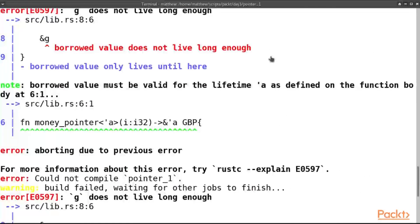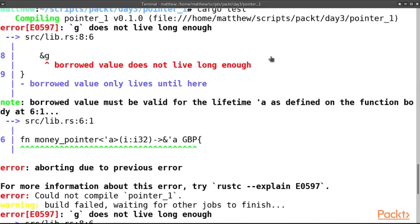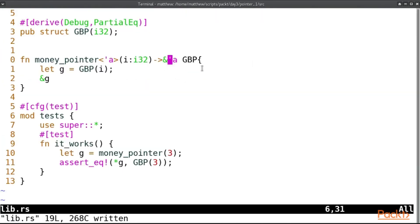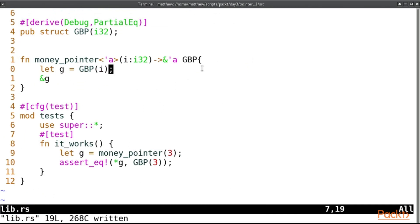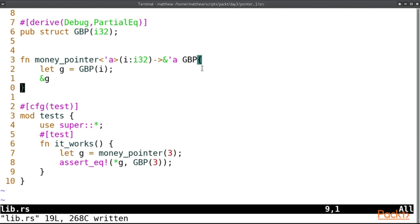And here is the new statement. The borrowed value does not live long enough. And that's what I was saying: this borrowed g, well g is going to die here.